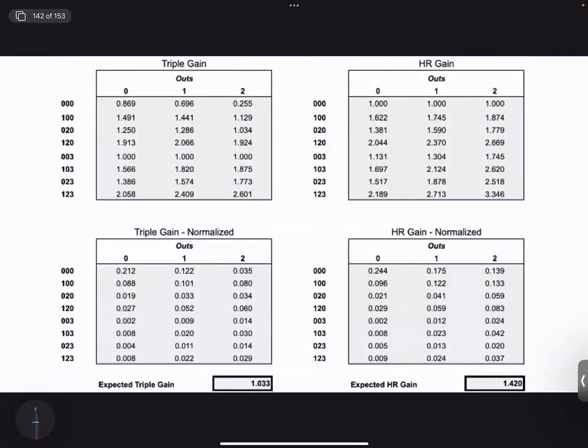We can do this for all different triple and home run configurations. We see that the gain from a home run with bases loaded is not that much more than from a triple with bases loaded, because with a runner on third and no outs it's quite likely that runner scores. But with bases loaded and two outs, it's 2.6 for the triple's net change versus 3.3 for the home run — a more sizeable difference.